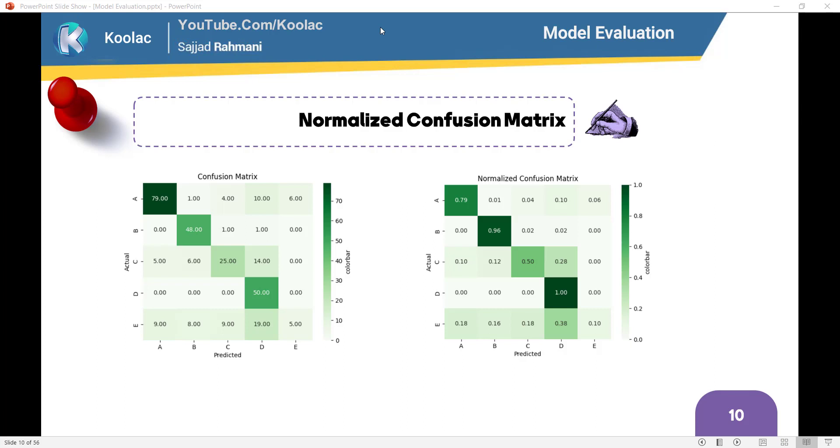Hi, in this video we are going to talk about normalized confusion matrix and why do we need it?